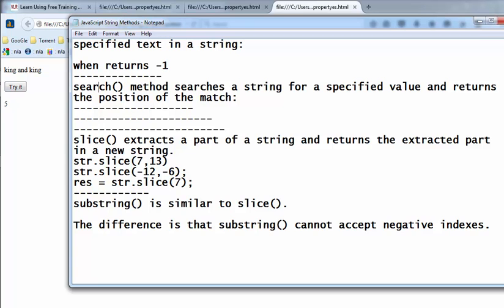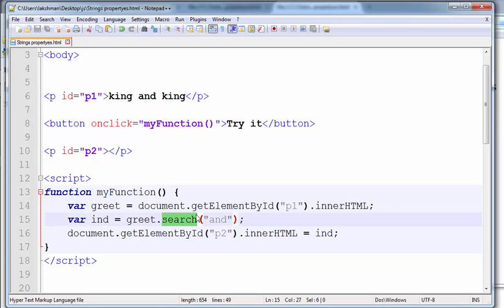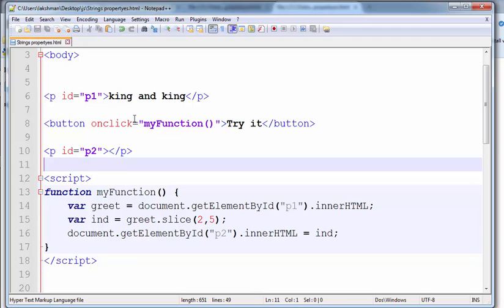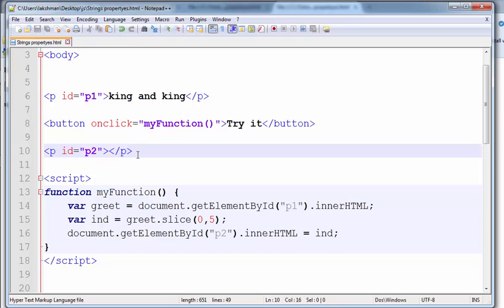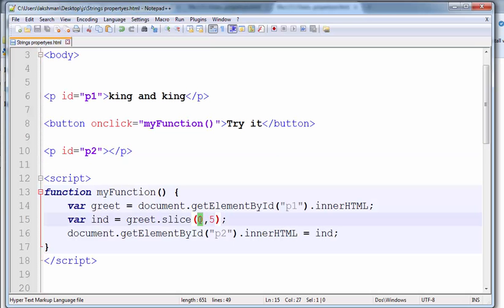Now going for the slice method. Slice extracts a part of a string and returns the extracted part into a new string. I want to extract the fifth character to eighth character and save this into a new string — use the slice function and give values 2 to 5. Observe the output: 'ng'. From 0 to 5 gives 'king'. I want to extract 9 to 11.